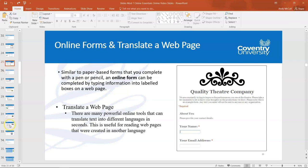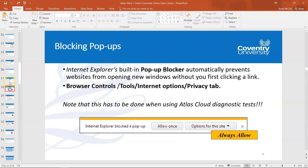Another factor that may come up in your test is being aware about pop-ups. Internet Explorer has a really strong tool that normally shows at the bottom, which you may have seen when accessing your diagnostic through Internet Explorer. It automatically prevents any website from opening new windows without you first clicking the link — really handy because some shopping websites will bombard you with sales and deals. With Internet Explorer you can decide if you want to allow pop-ups only once or always for the site.